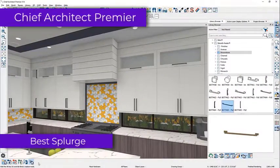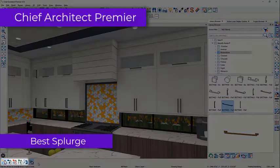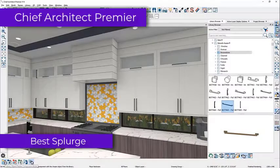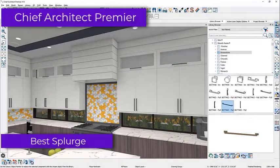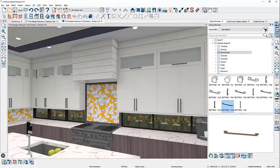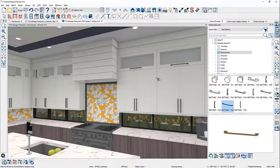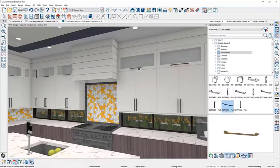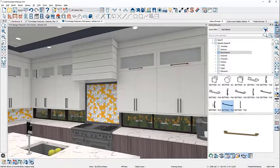Primarily geared towards professional architects and home planners, Chief Architect Premier is arguably the most comprehensive home design software you're going to come across. If budget isn't a concern, it's the best that there is, period.